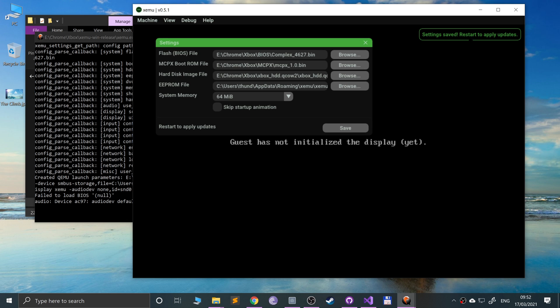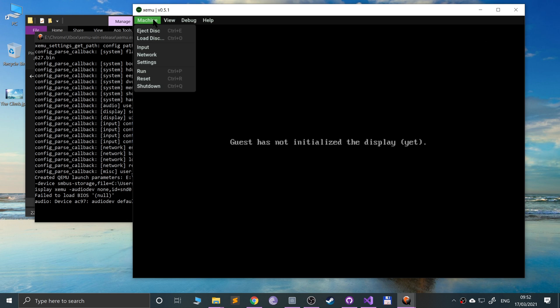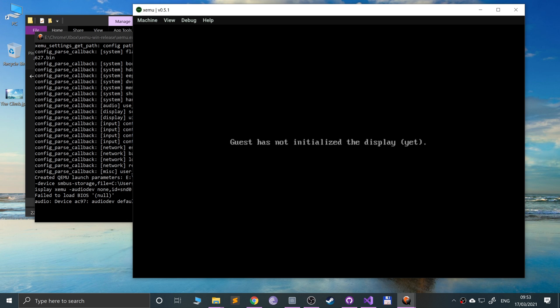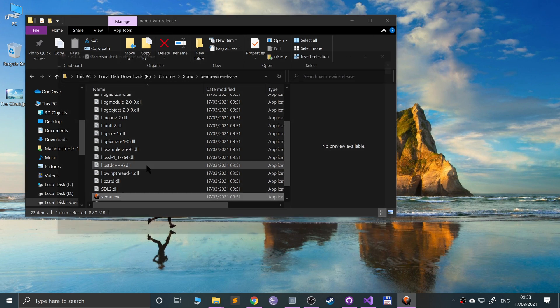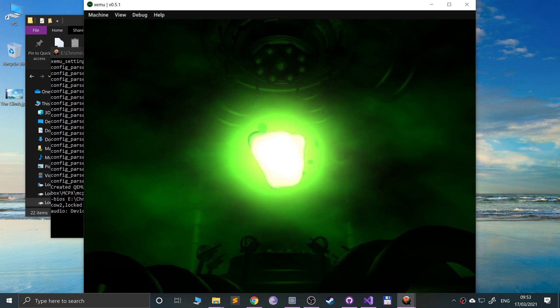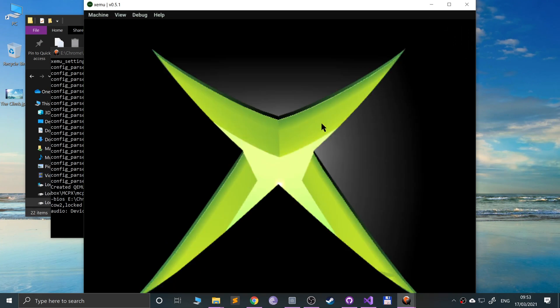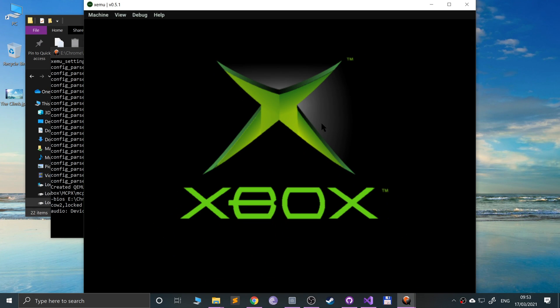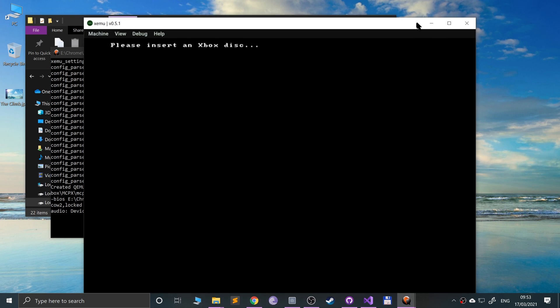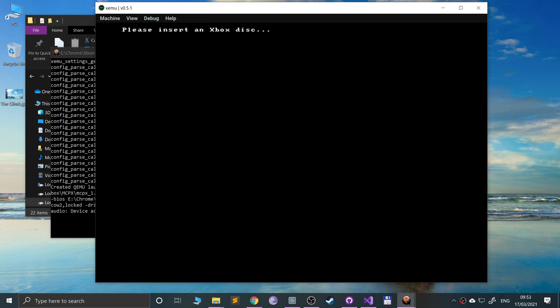Setting saved, restart to apply updates. So if we just go here, reset. So now we need to shut it down and then restart it. Okay, failed to open. I had a game as you can see, and you have sound as well. I'll just turn my sound on and let me resize this a bit. As you can see, it is asking for a game.